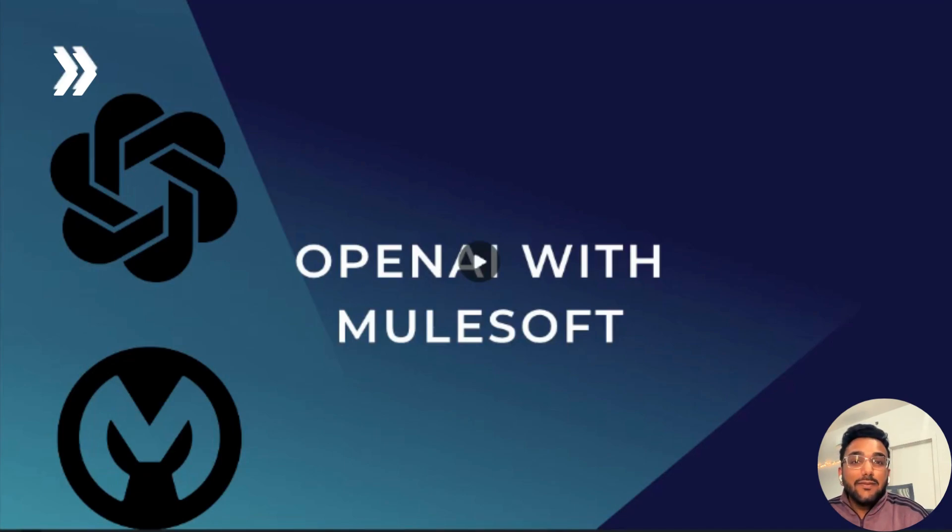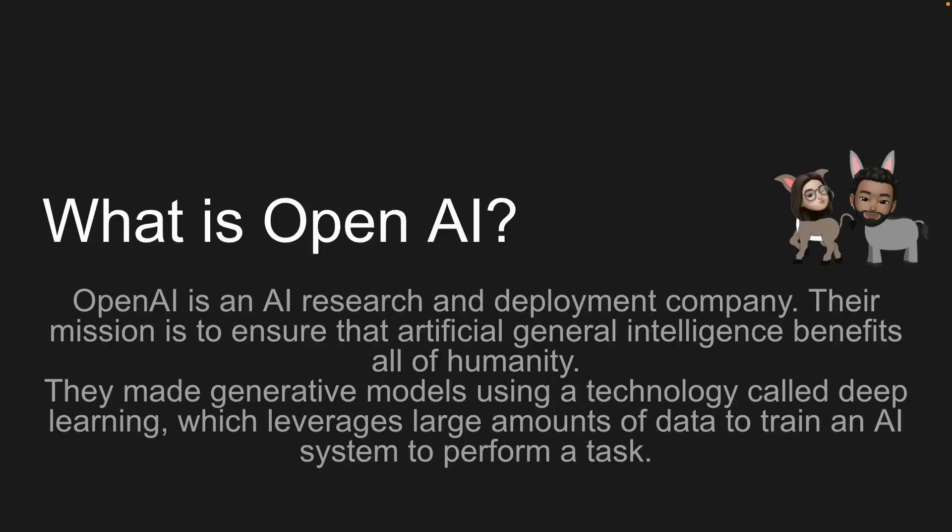OpenAI is an AI research and deployment company. Their mission is to ensure that artificial general intelligence benefits all of humanity. They made generative models using a technology called deep learning, which leverages large amounts of data to train an AI system to perform a task. As you know, ChatGPT is really popular these days.